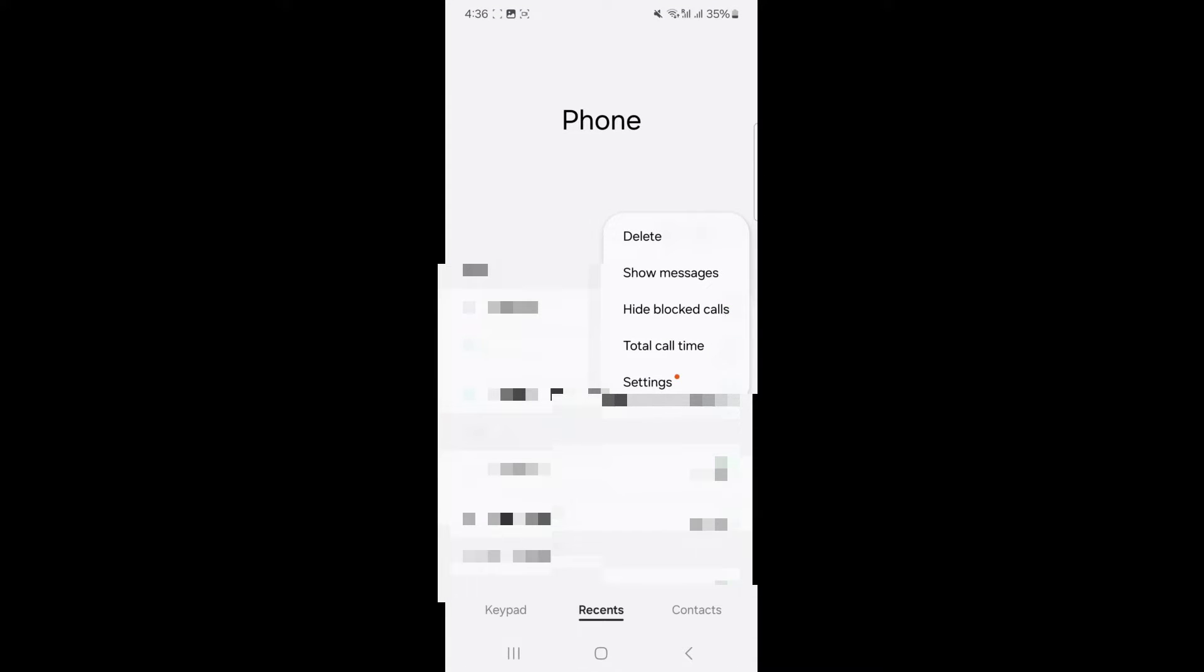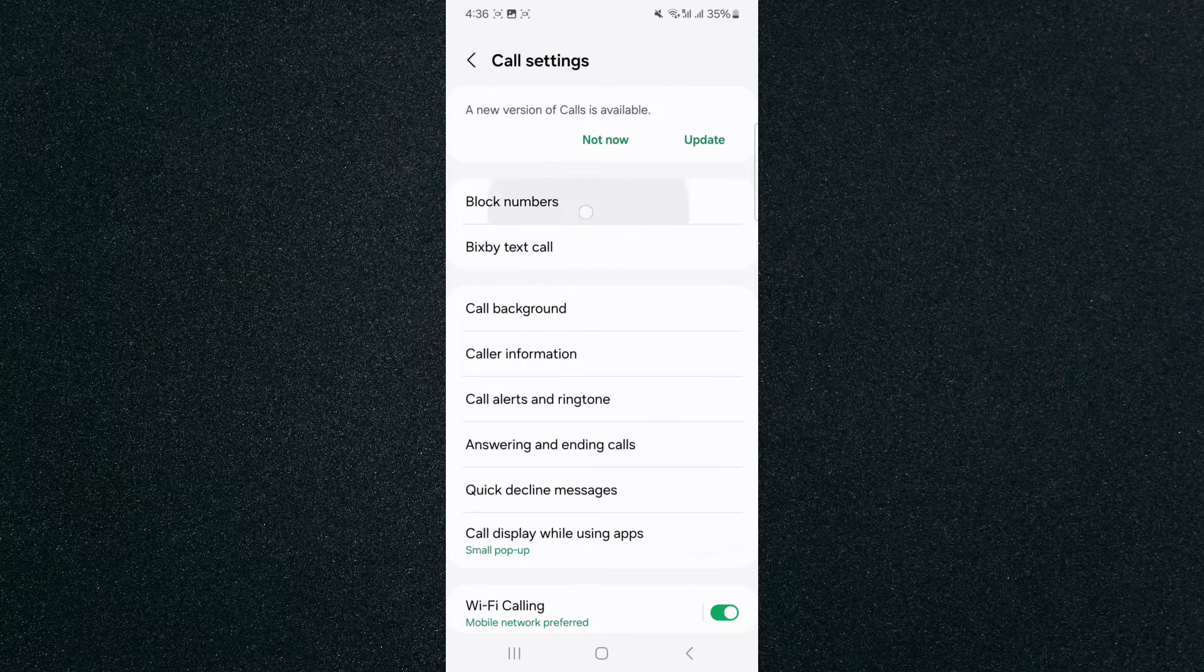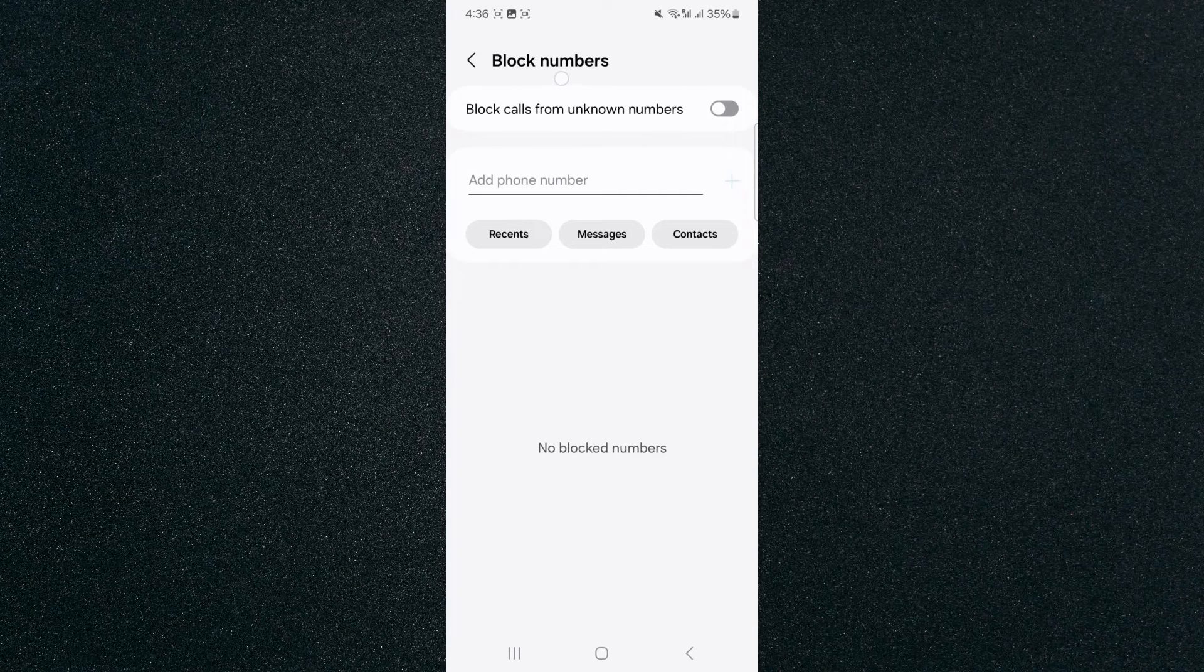Yours might be at the top, might be the bottom. It depends. Then click on settings and click on block numbers.